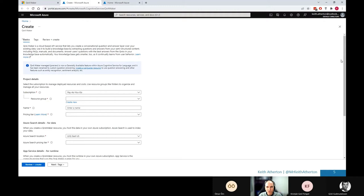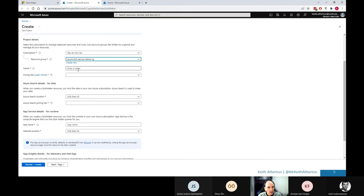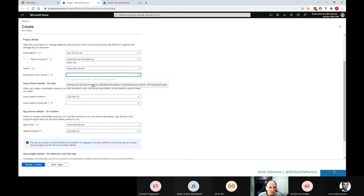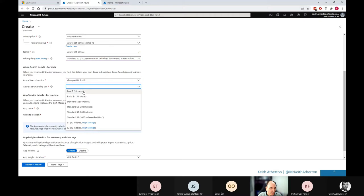We'll go ahead and set some of these values. So for me, I have a pay-as-you-go subscription. You can always create a new resource group. I've already created one ahead of time. We'll call this Azure bot service. Pricing tier, if you have some free available, I've actually used mine. So we'll go ahead with the standard.